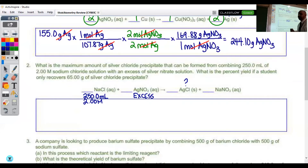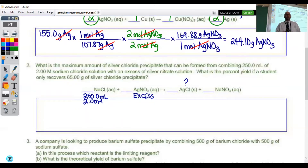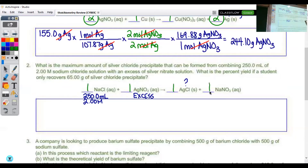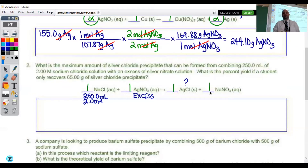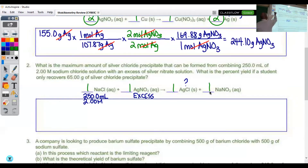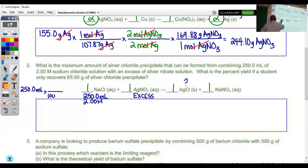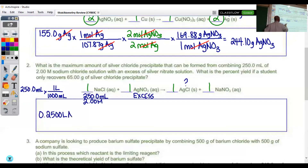The very first thing we want to do is balance our equation. Because all of the charges are +1 or −1, we wind up with 1s straight across for all coefficients. Now we're going to begin by looking at our sodium chloride solution. It's not convenient when given in milliliters, so first convert from milliliters to liters: take 250 milliliters and divide by 1,000, giving you a volume of 0.2500 liters of sodium chloride solution.